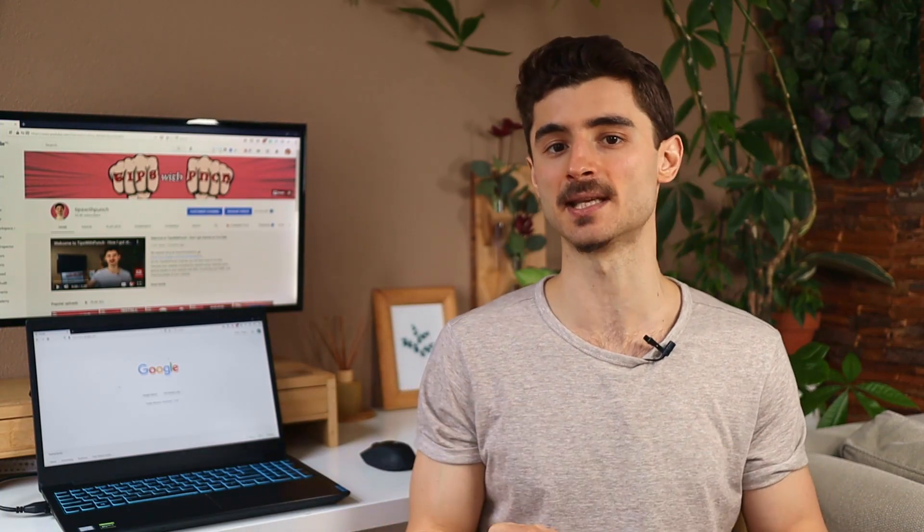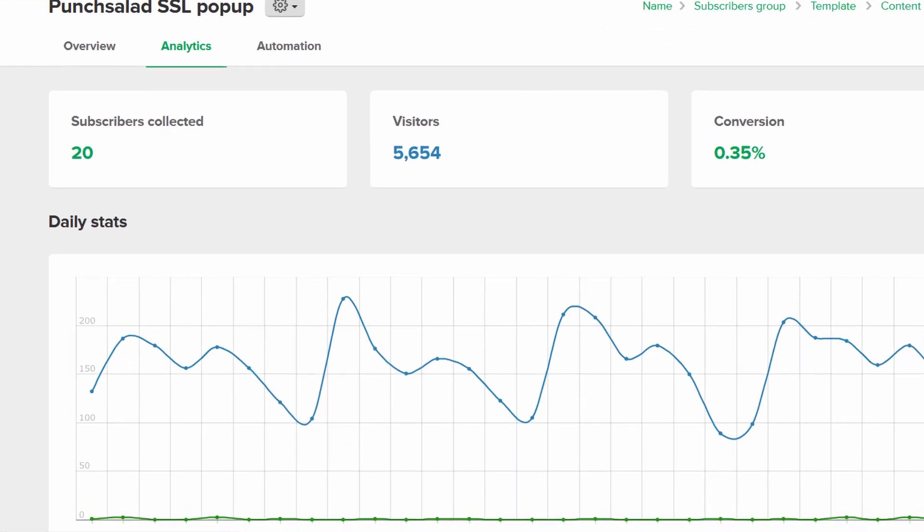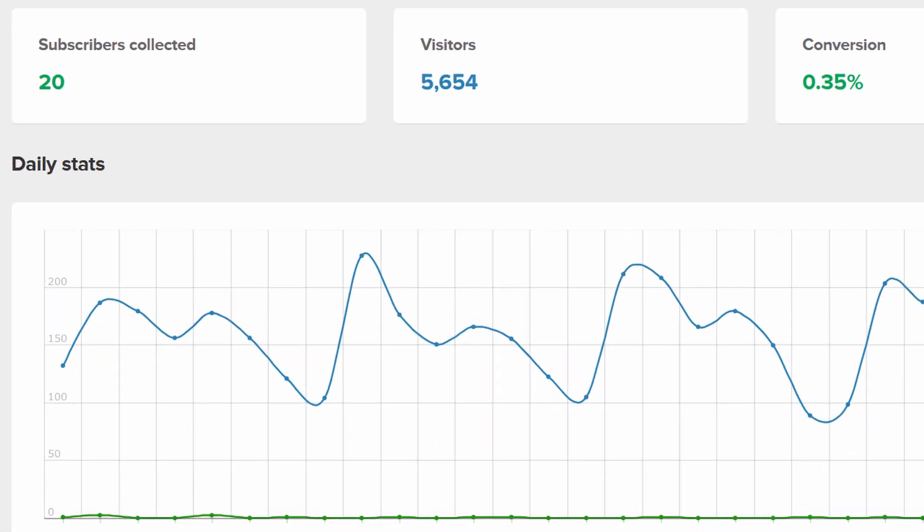Another thing that I'm missing from this tool is better statistics. Currently it's pretty basic — you can see how your forms are performing overall, but nothing per month or basic segmentation. It's just completely missing.